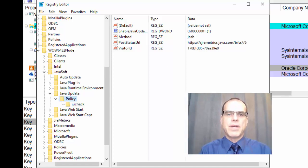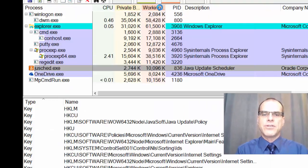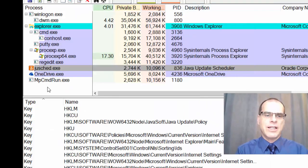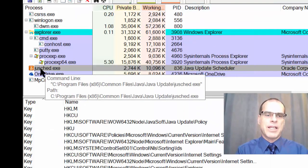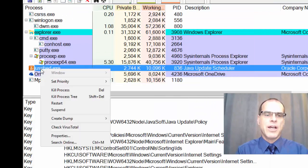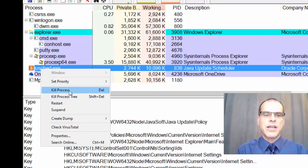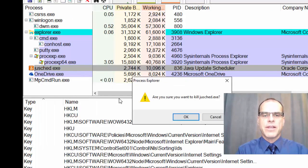And, of course, if we find that we're unsure of this or we believe that the software may actually be malicious, then we may decide to get rid of that application. And so, I could right click on that and actually kill that process to stop it.